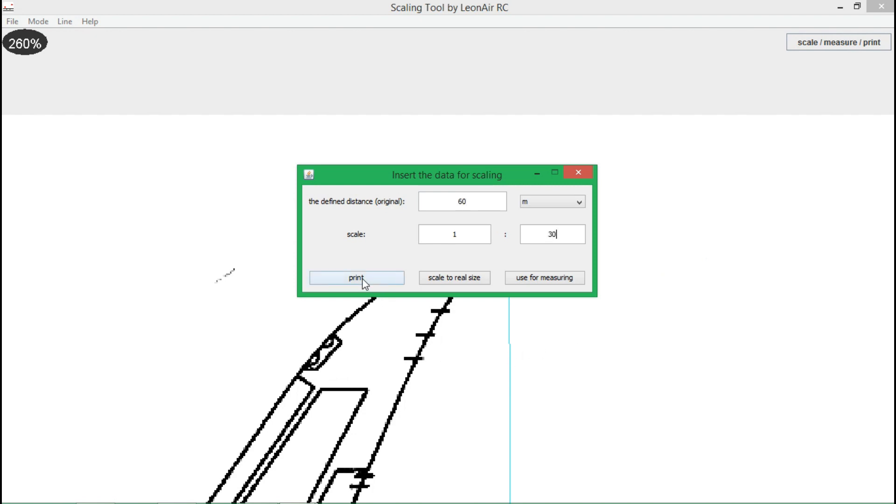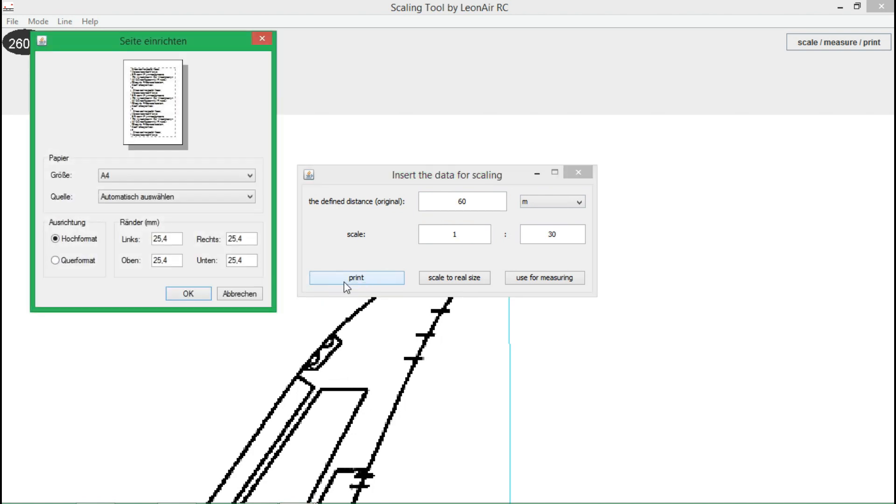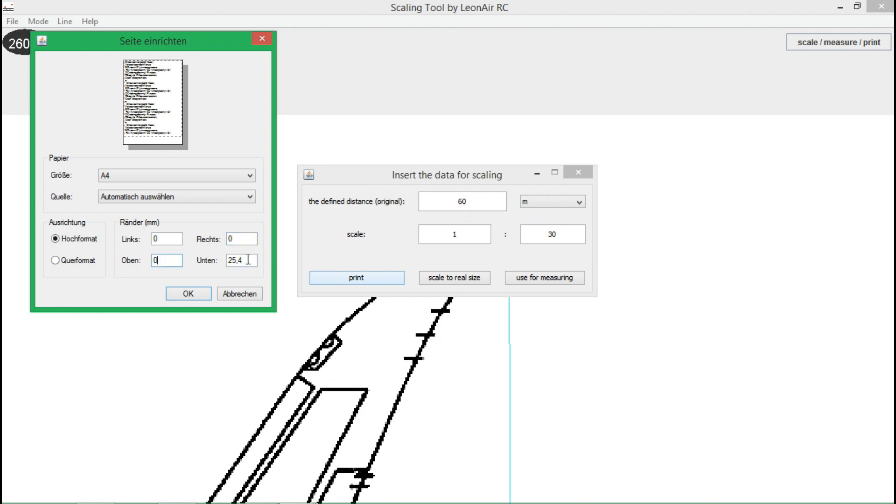Then there is a new button called Print. It displays a page configuration menu. If you want to keep the borders of the pages as small as possible, set all values to 0.